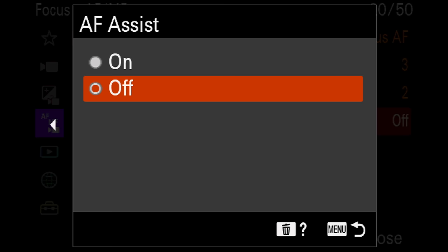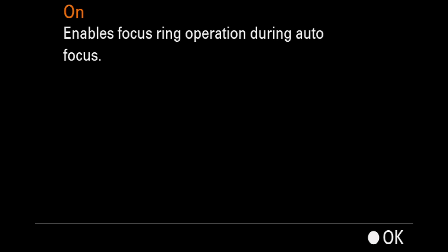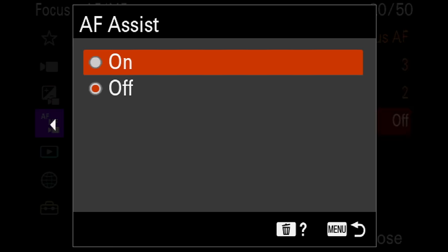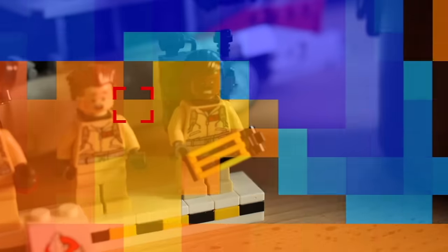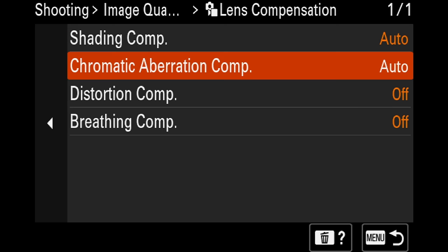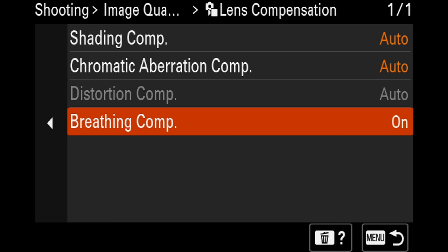Now let me list features the a7R5 has that the a1 doesn't, which I believe could be added with a firmware update. There's AF assist for video, which lets you fine-tune autofocus with the focus ring after locking on. There's also a focus map for video — a fancy overlay showing colors to determine what is and isn't in focus.